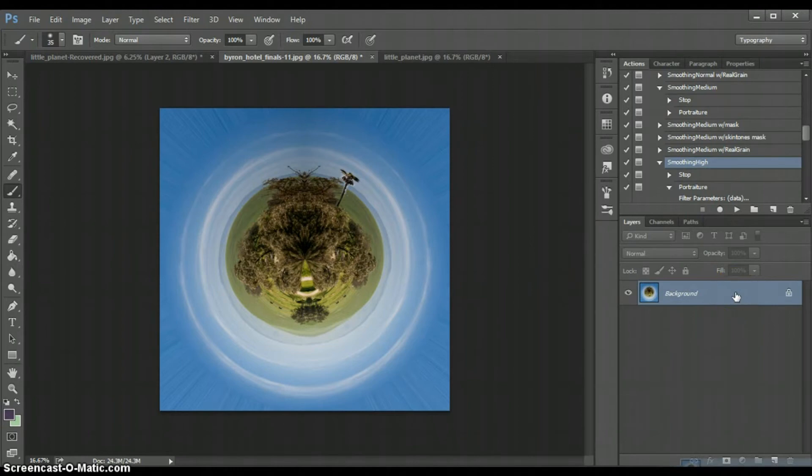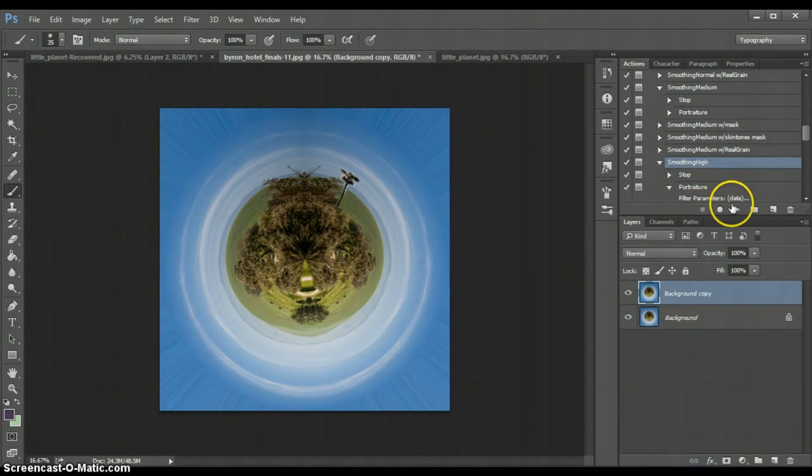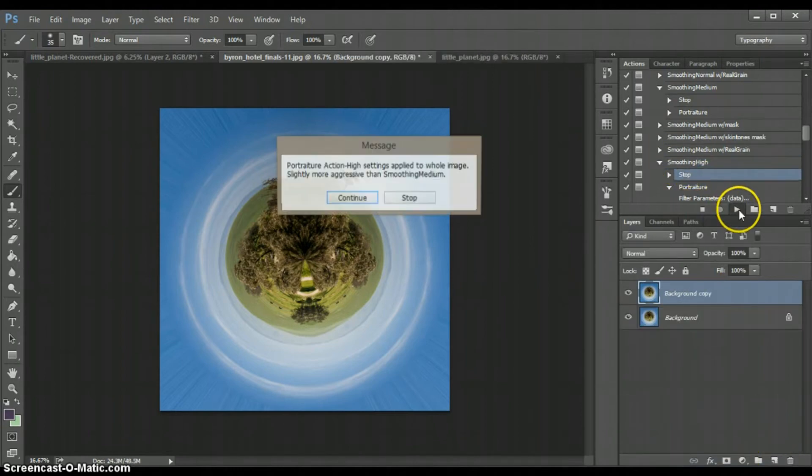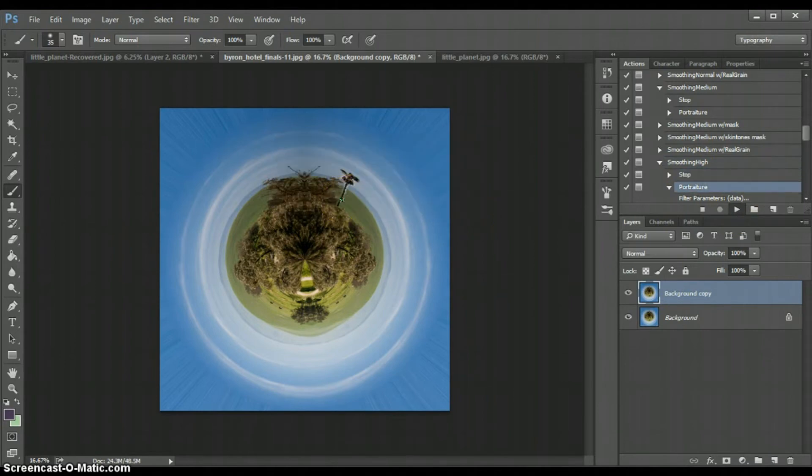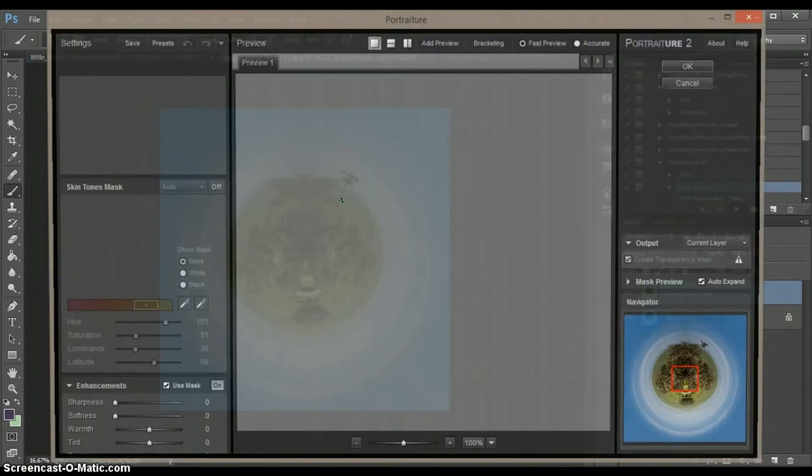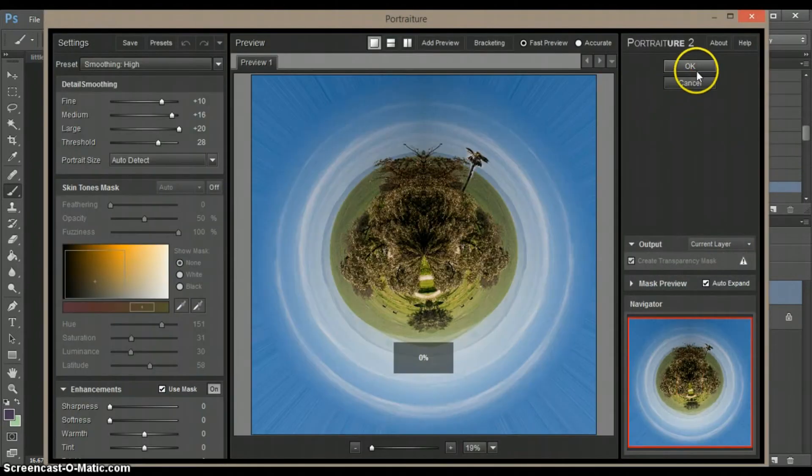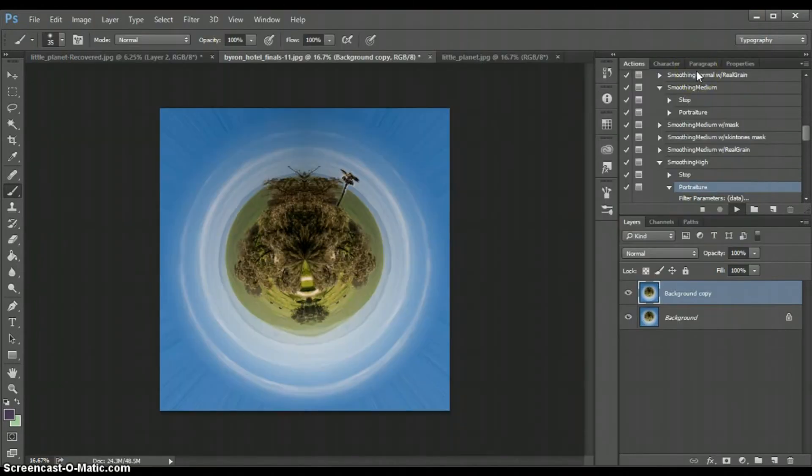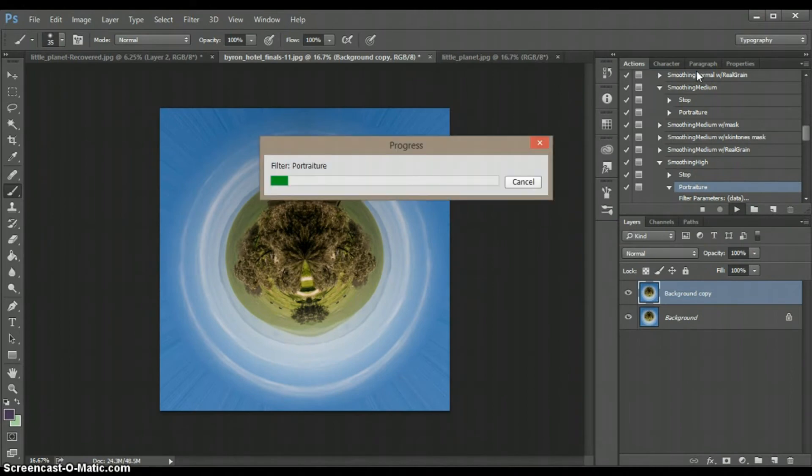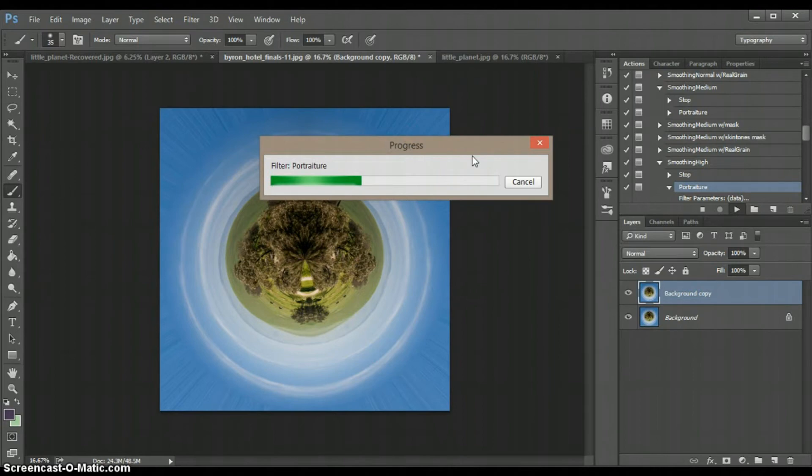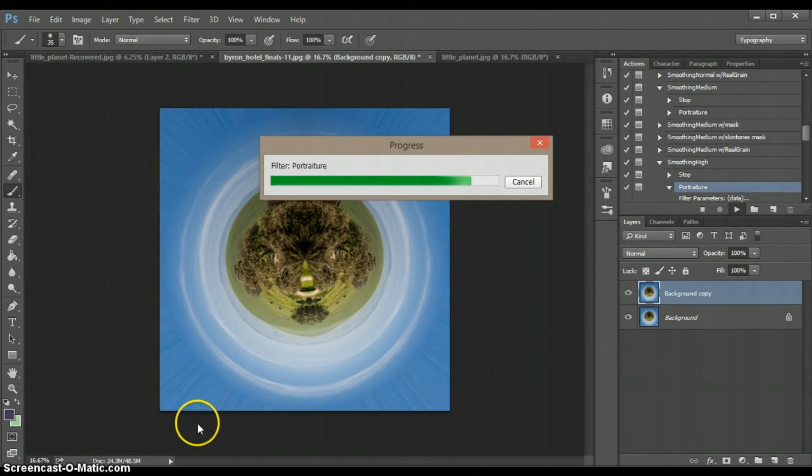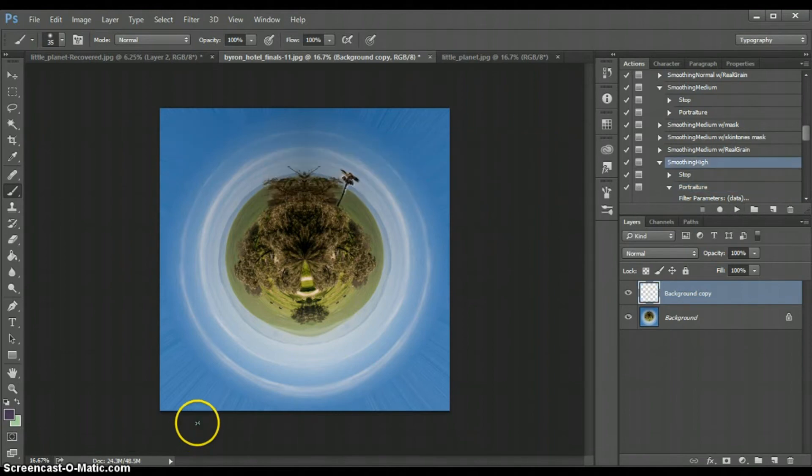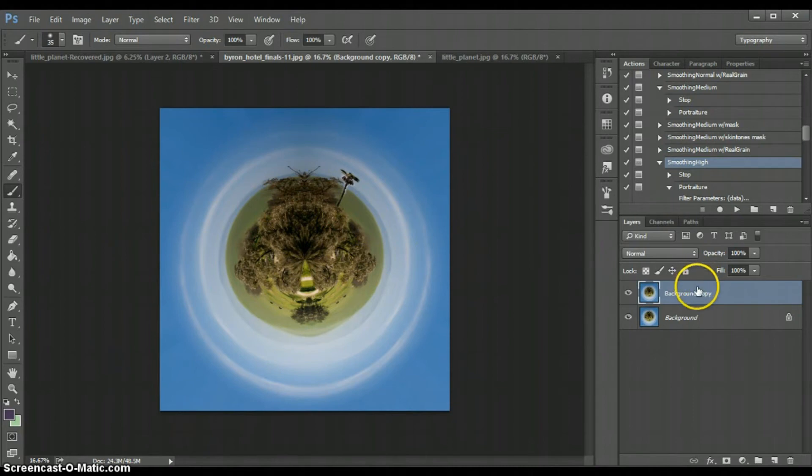So I'll go ahead and duplicate my layer. I'll go to smoothing high. Go ahead and I'll apply that action. Click OK. And for some people that doesn't bother them. They kind of like that. But I kind of want to blend it all together and make it look really nice. And so I'm going to go ahead and do that.